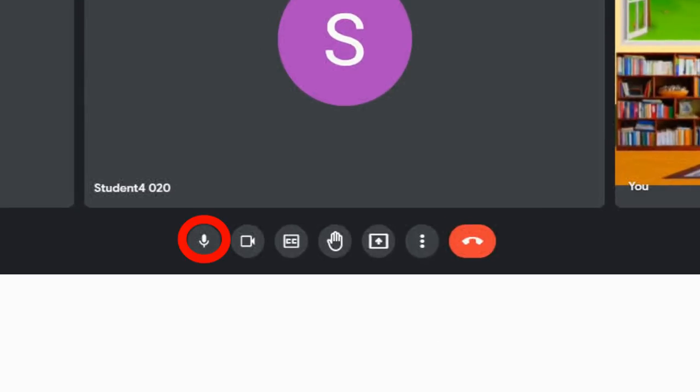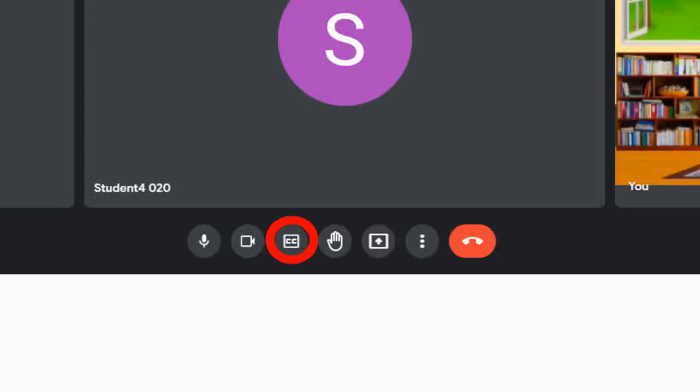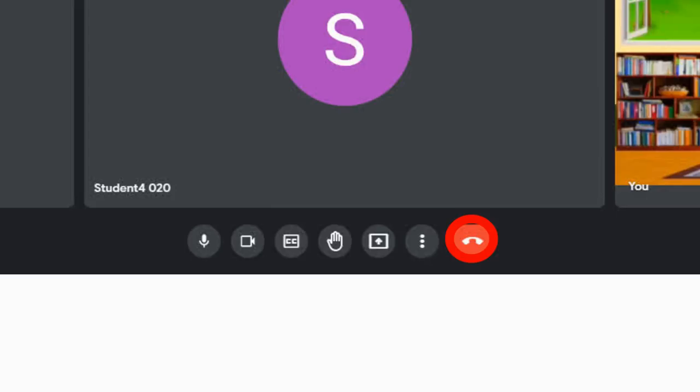These are buttons like to mute and unmute your microphone, enable or disable your camera, to enable or disable closed captioning, raise or lower your hand, present your screen, more options, and finally to hang up or end the call.